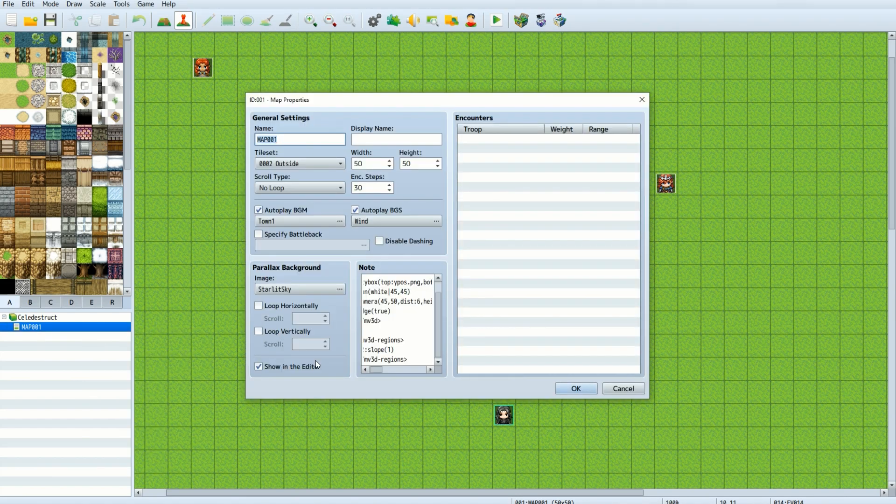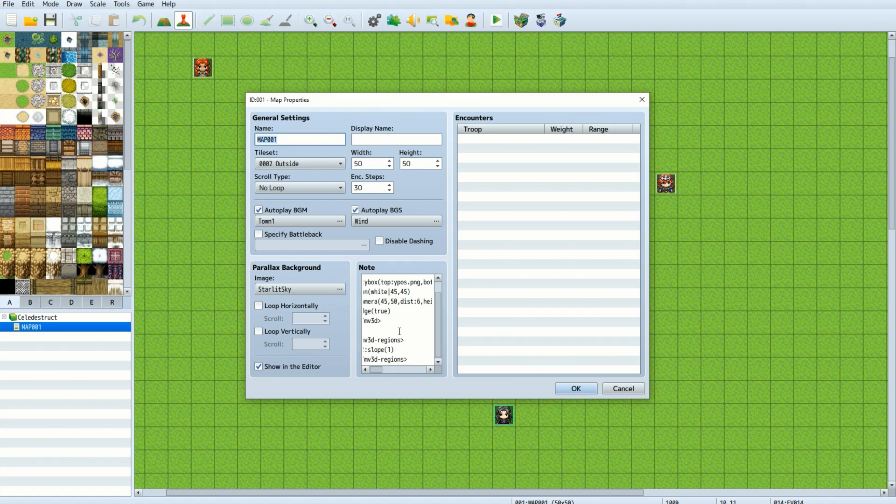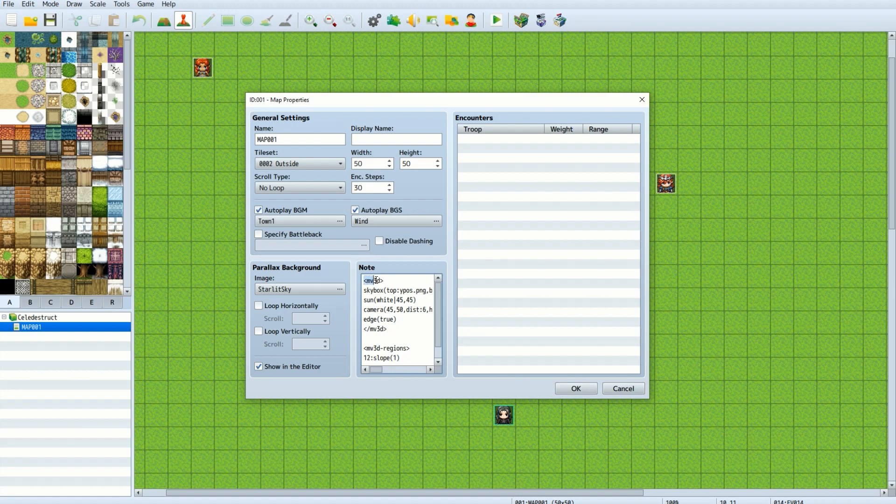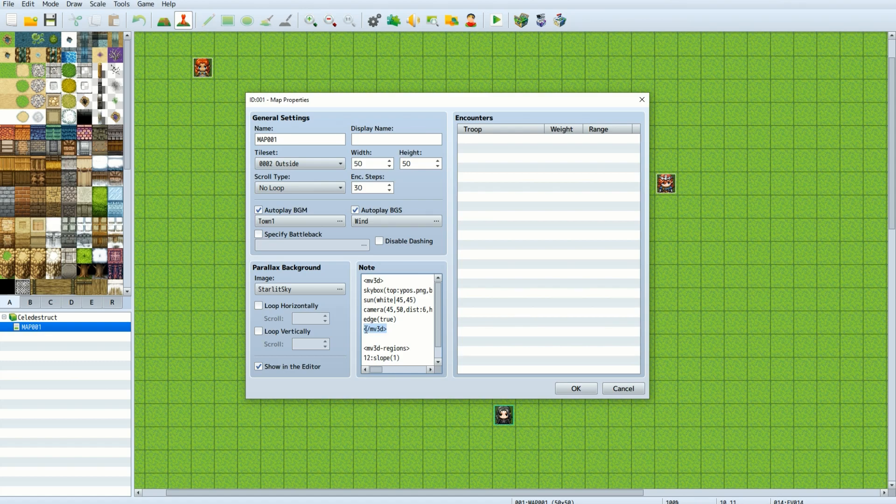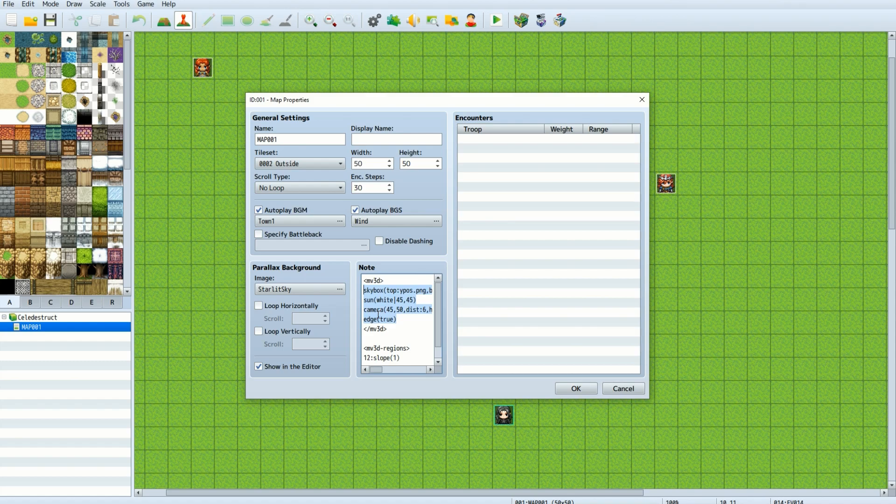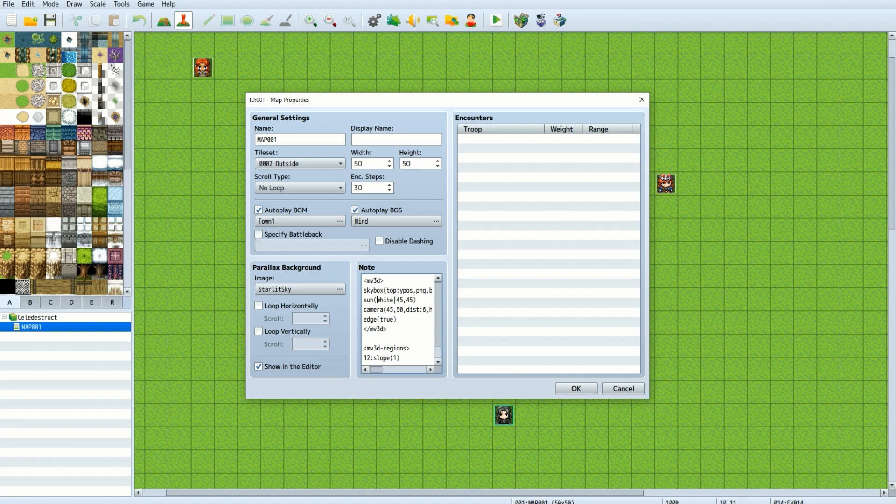So let's take a look at map 001 here. And here we have the map properties in the editor. And in the note tags section, we can see the MV3D tag and the forward slash MV3D tag. Everything in between these two tags is information for MV3D. I have the premium version, so I have the skybox and sun tags. But we're going to focus on just the camera tag.